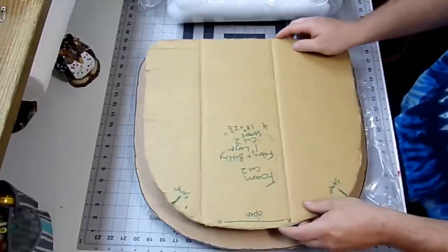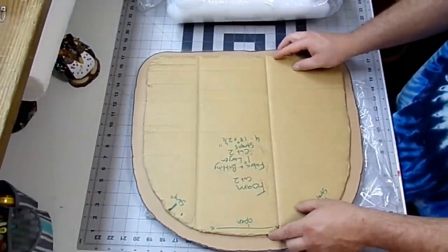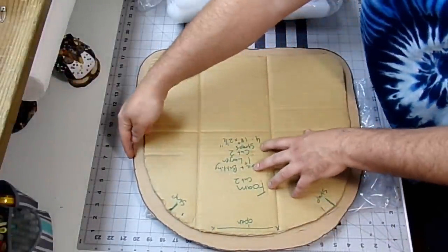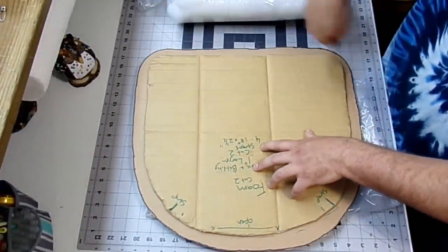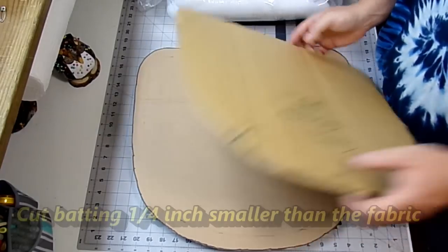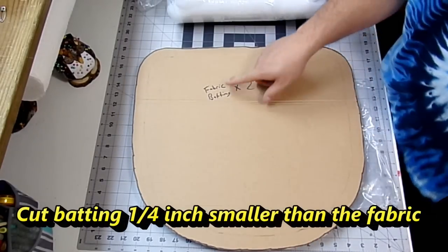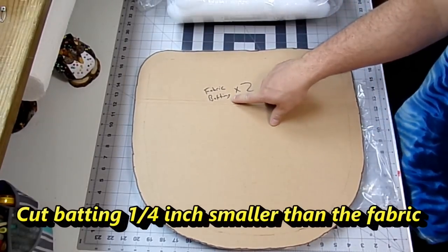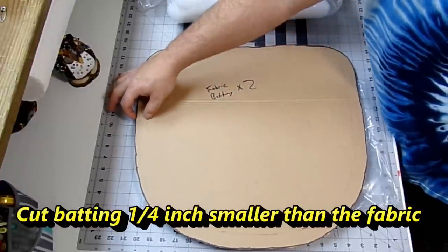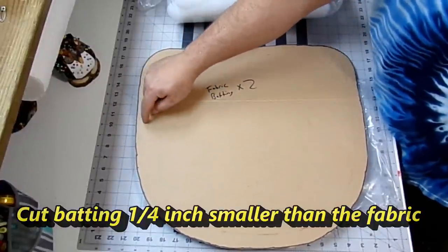Now I went ahead and I made another template. All I did was trace around my original one, and then I went an inch on the outside and I made a bunch of dots all the way around and connected them. That's going to be for our fabric and our batting. The extra inch around the outside will accommodate our foam as well as our seam allowance.